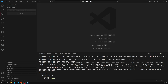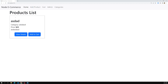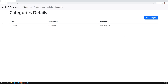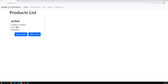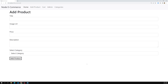Hi friends, this is Leela, welcome to my channel Leela WebDev. In the previous session we successfully completed adding the category along with the user — we are able to show the username of who added the category details. Now it's time to do the same thing for add product and showing product details, because the user is also associated with the product.